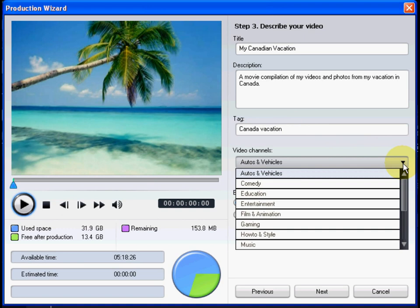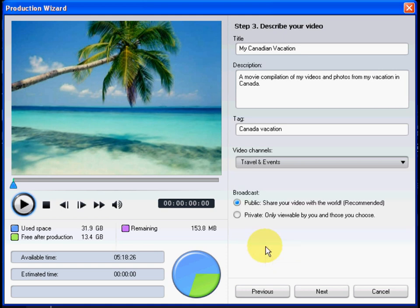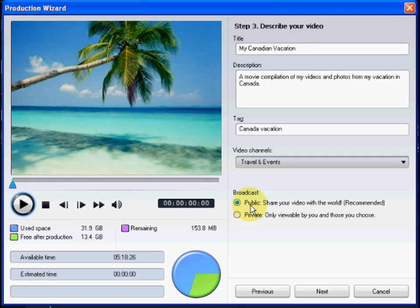Next, select a channel to post your video to. The channel you select should closely match your movie's content. Choose whether you want your video to be public, available for all to see, or set as private.